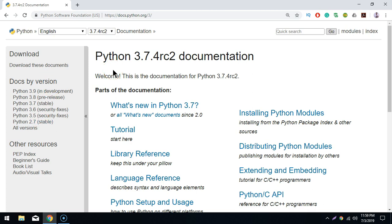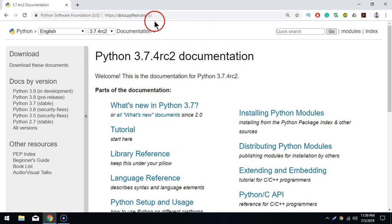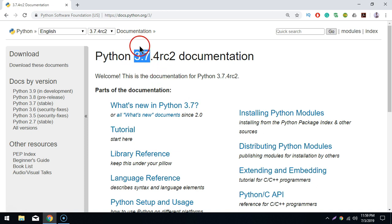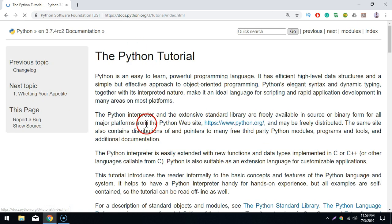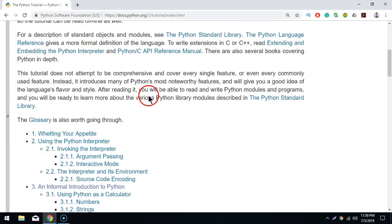Let us start programming with Python. To start programming, first of all you need some documentation or tutorials that you can read as well as practice side by side. The standard website you can refer to is docs.python.org. Just open this website and you will see this page. Currently we have Python 3.7, which is a stable release, and in the stable release you can go to tutorials — these are the official tutorials for Python.